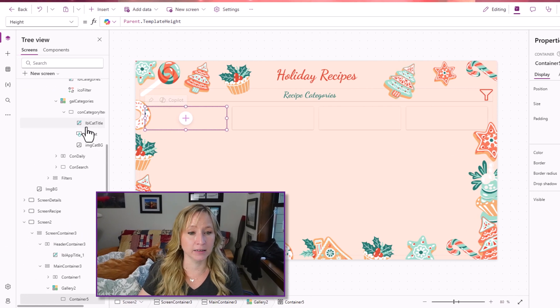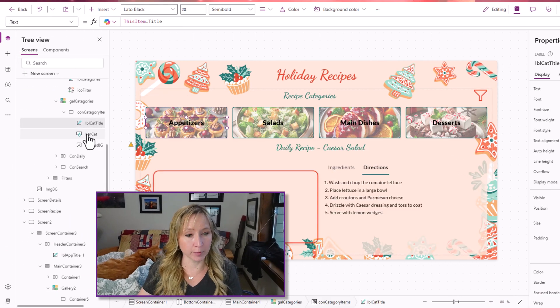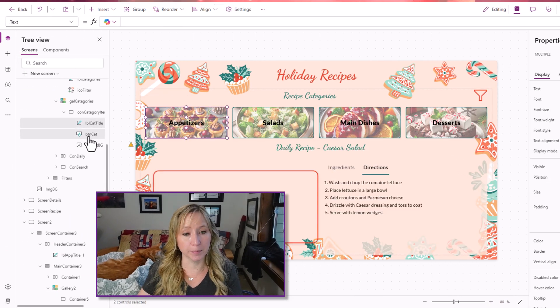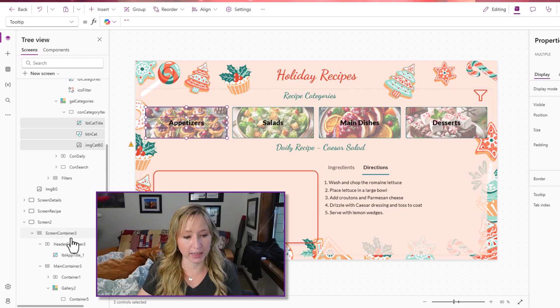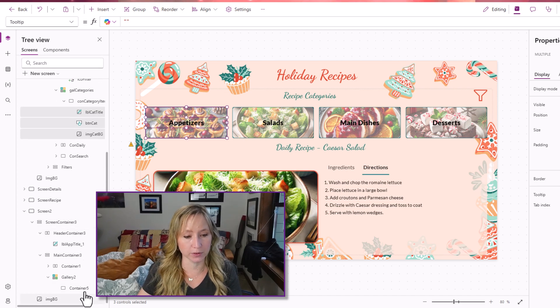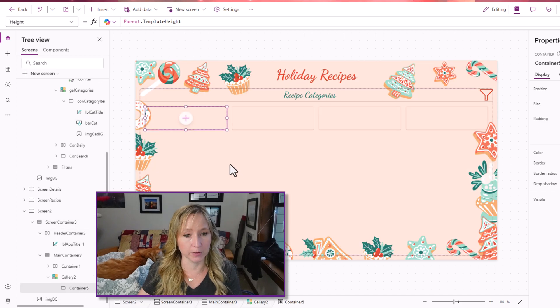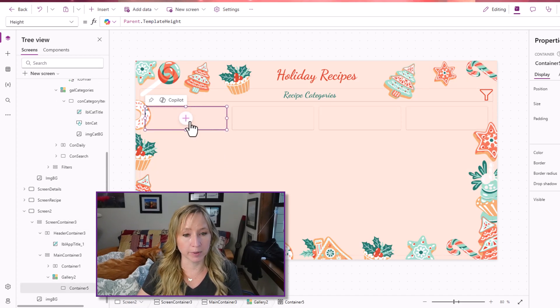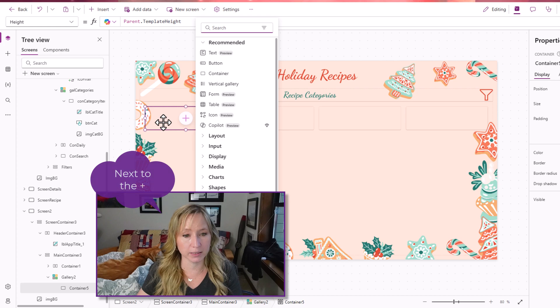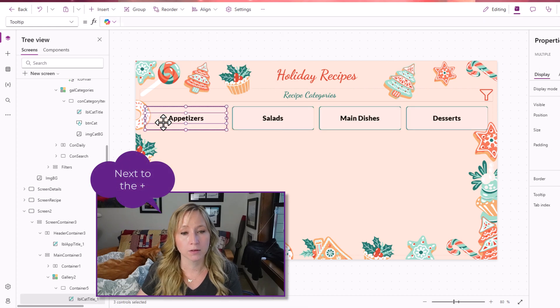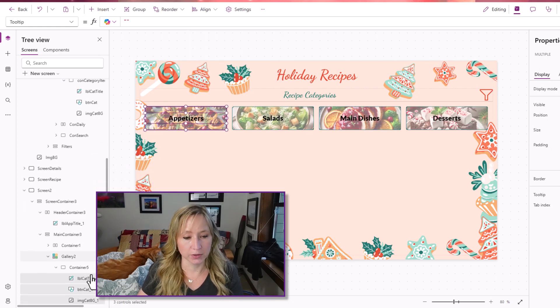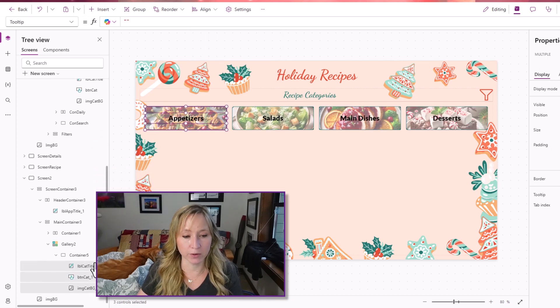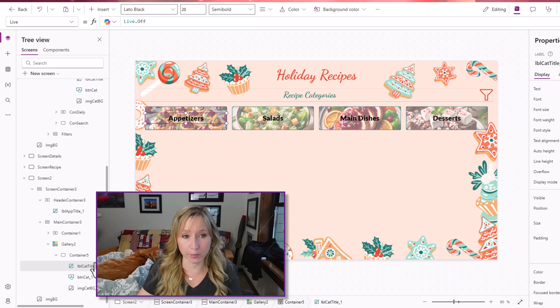Right now, within the container, we want to add in the label, the button and the image. So I'm going to come back and capture those, copy those, bring them back here, click the plus and hit paste.